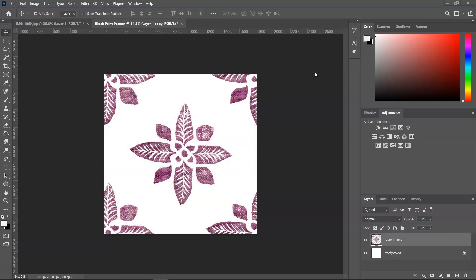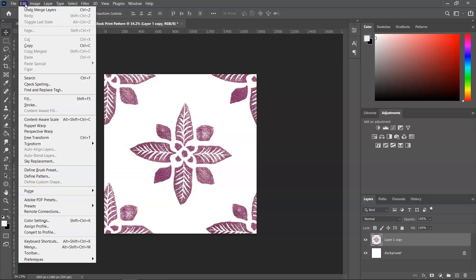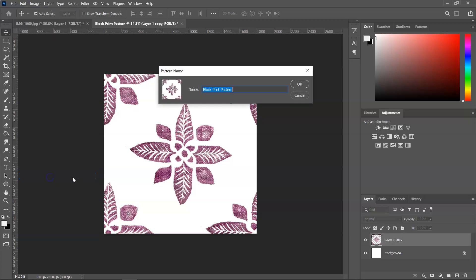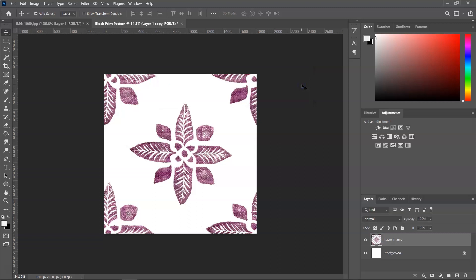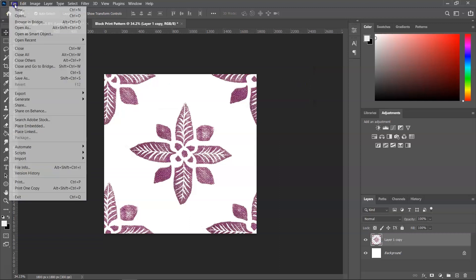At this point, we have a seamless pattern tile. And if you want, you can save it as a JPEG. Or you can also save it as a Photoshop pattern. You can do that by going to Edit, Define Pattern. And you can give it a new name if you want and click OK to save. Now let's test the pattern to see how it looks.